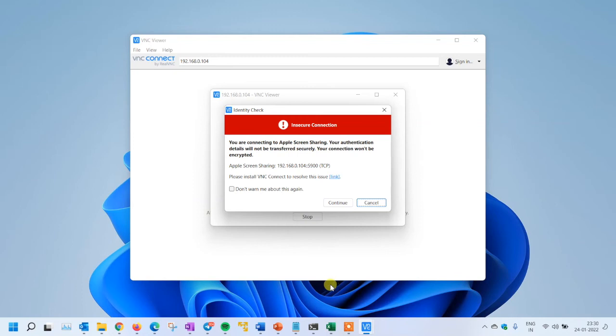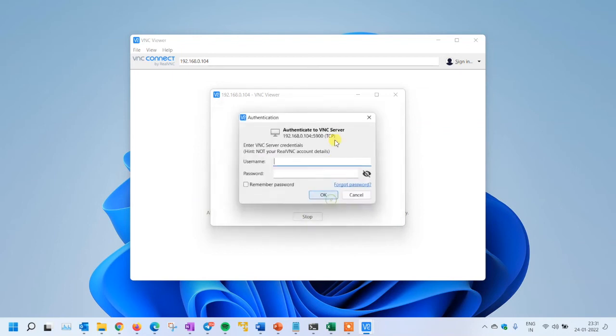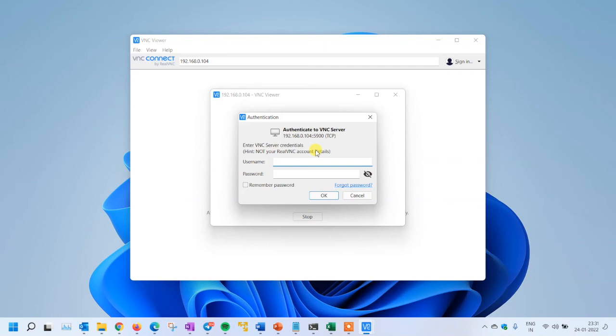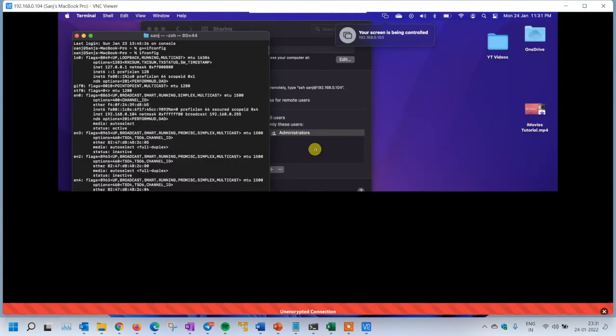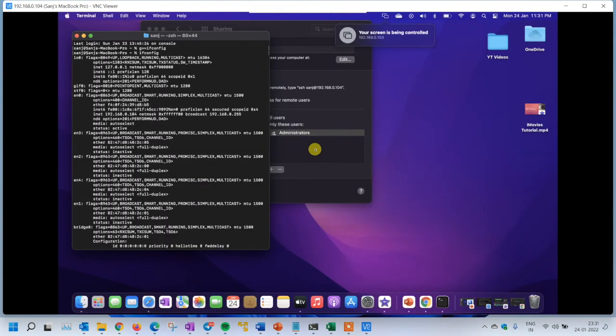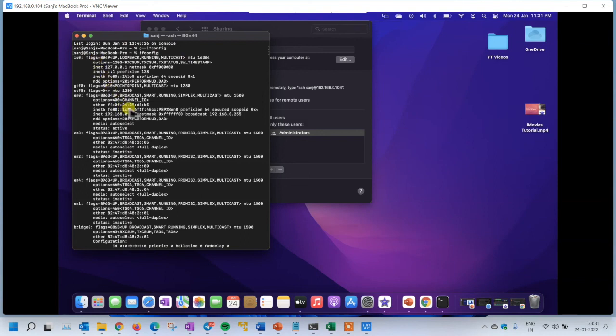You can see the insecure connection warning - you can ignore this warning and continue. You should have the admin password of that machine. I'm putting the admin password here. The connection is successful and I can access the machine. You can see the machine IP address here: 192.168.0.104.